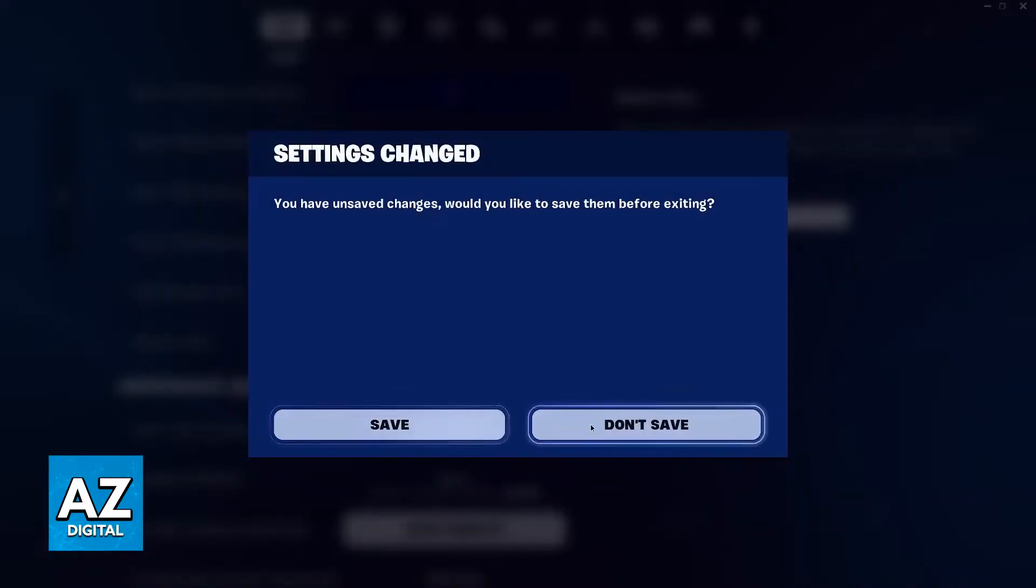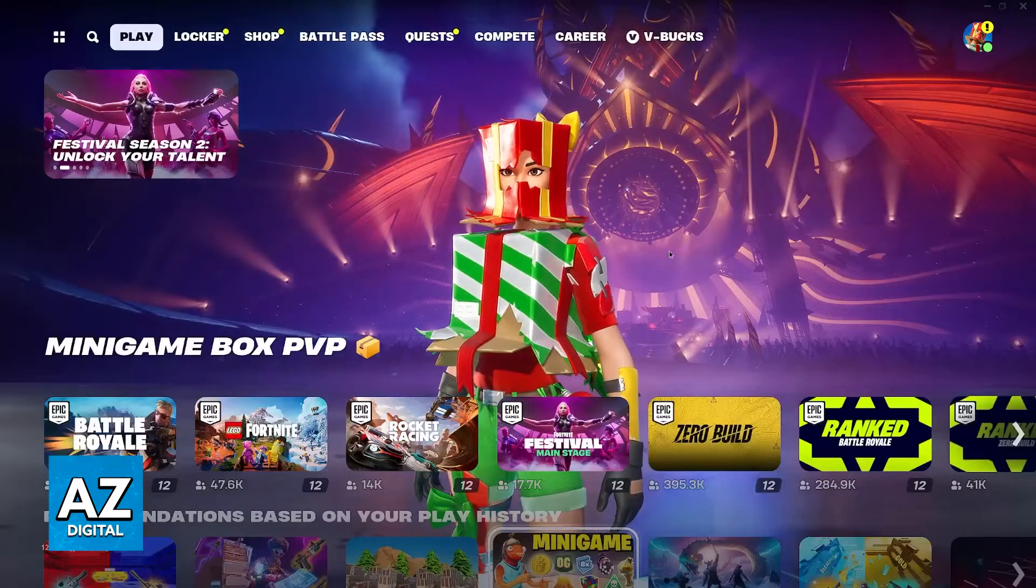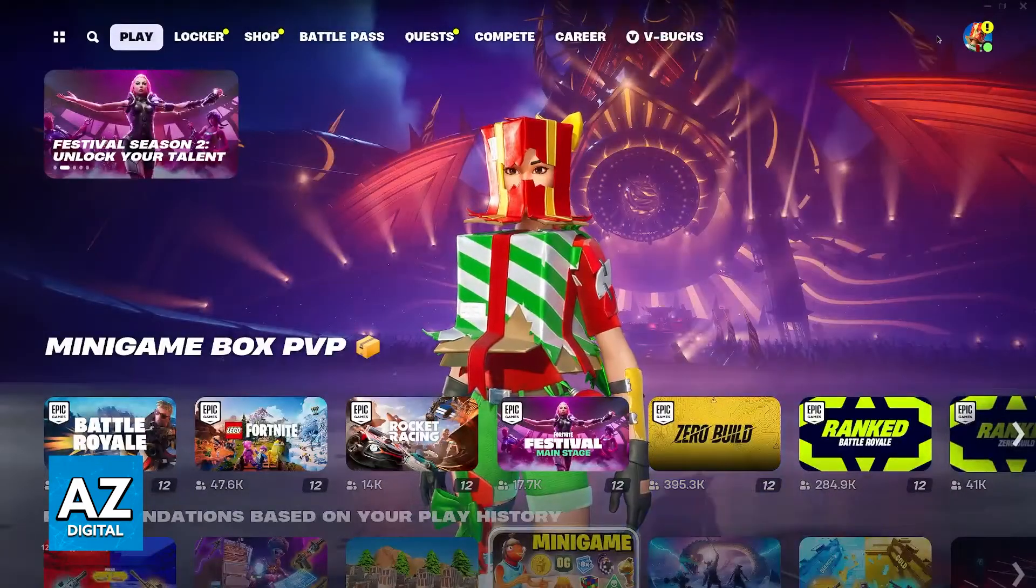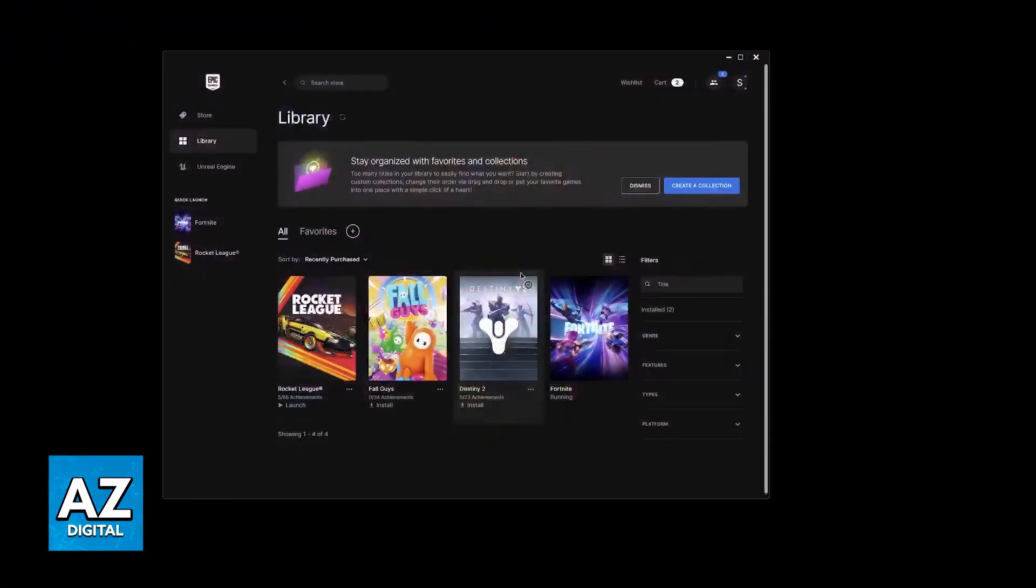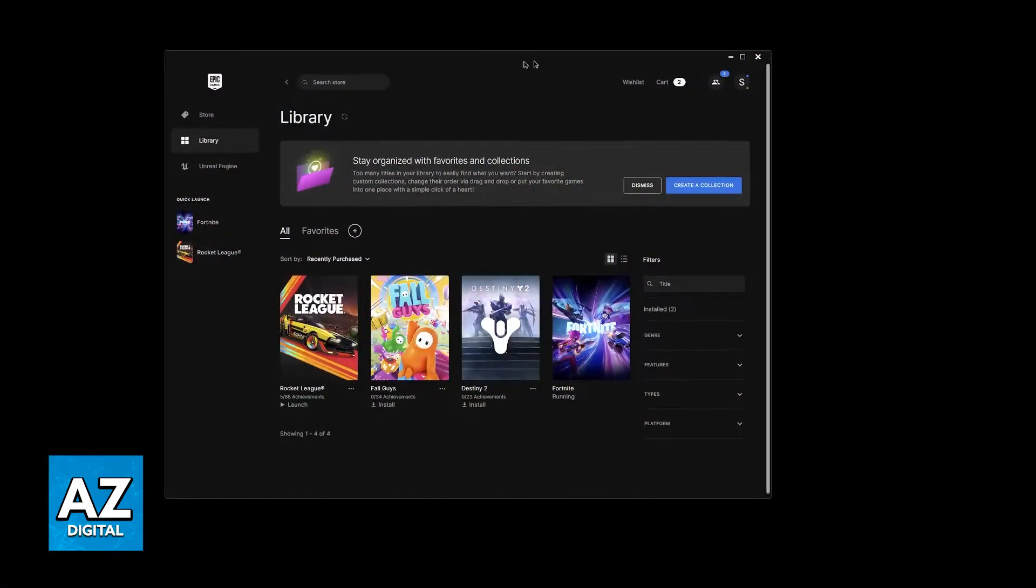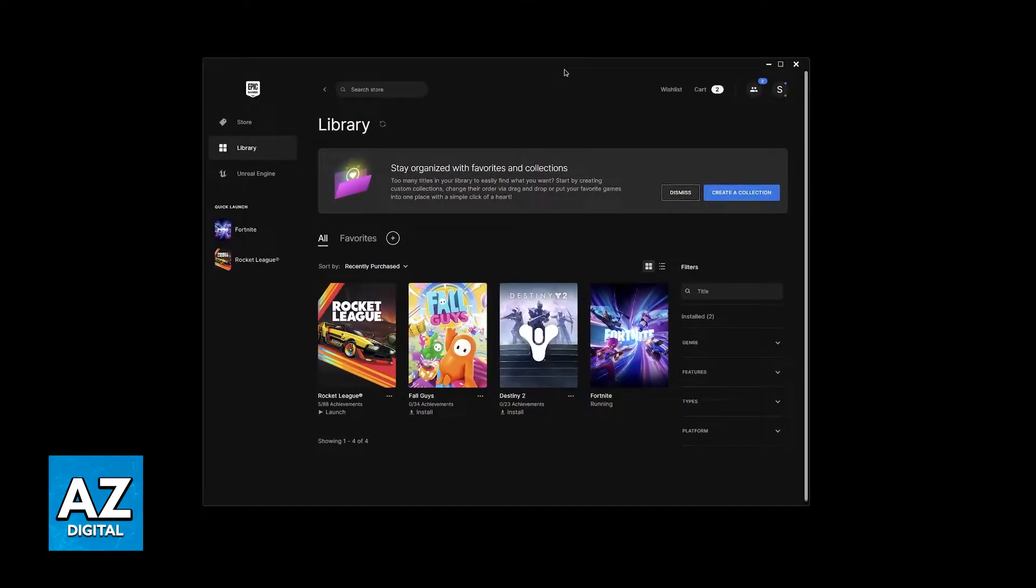If you are still crashing, then let's move on to additional steps outside of the game. So close Fortnite and now go into the Epic Games Launcher. In here, go to your library.